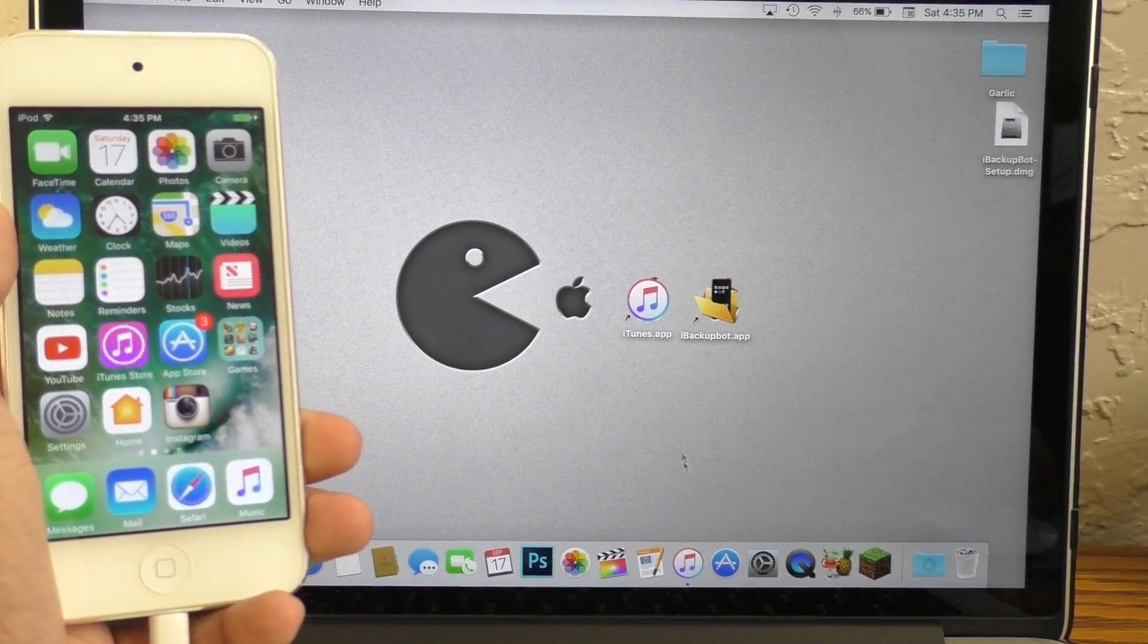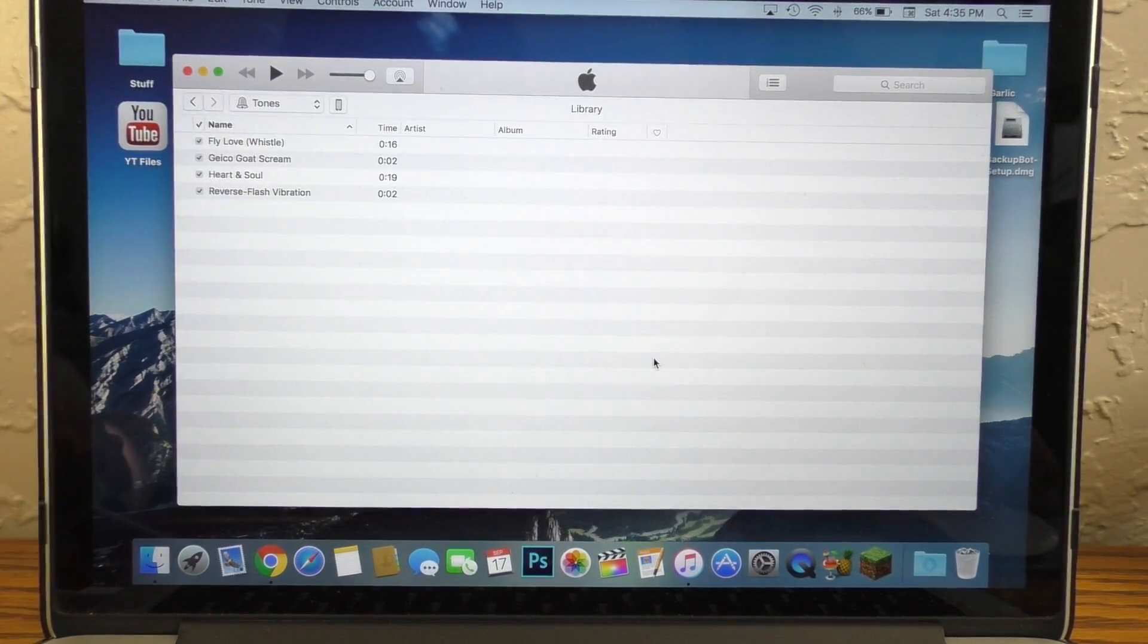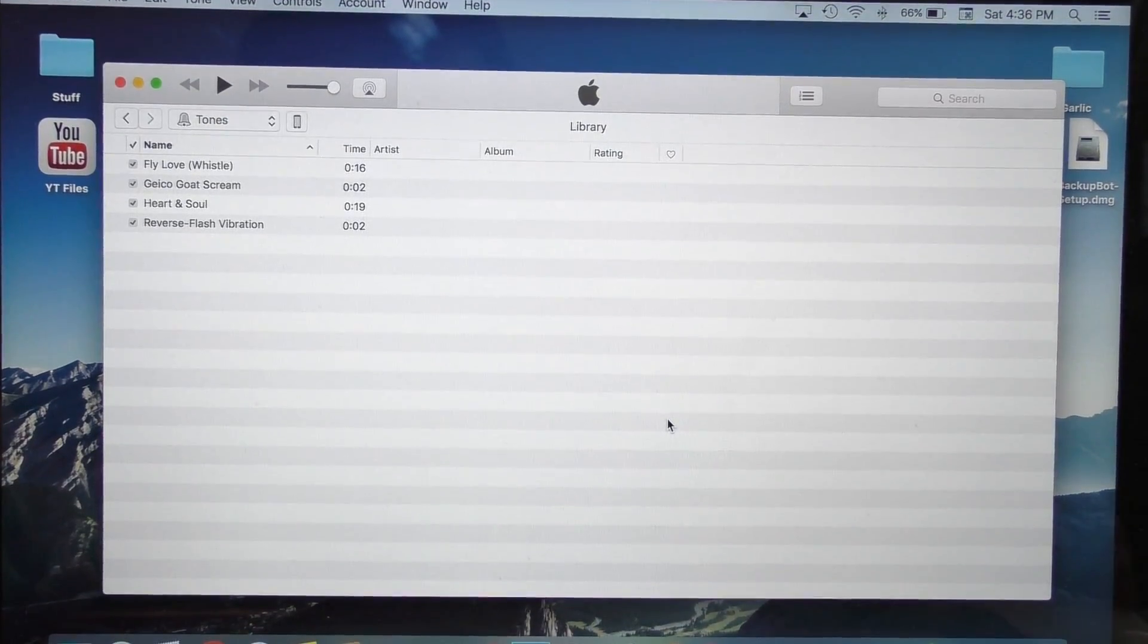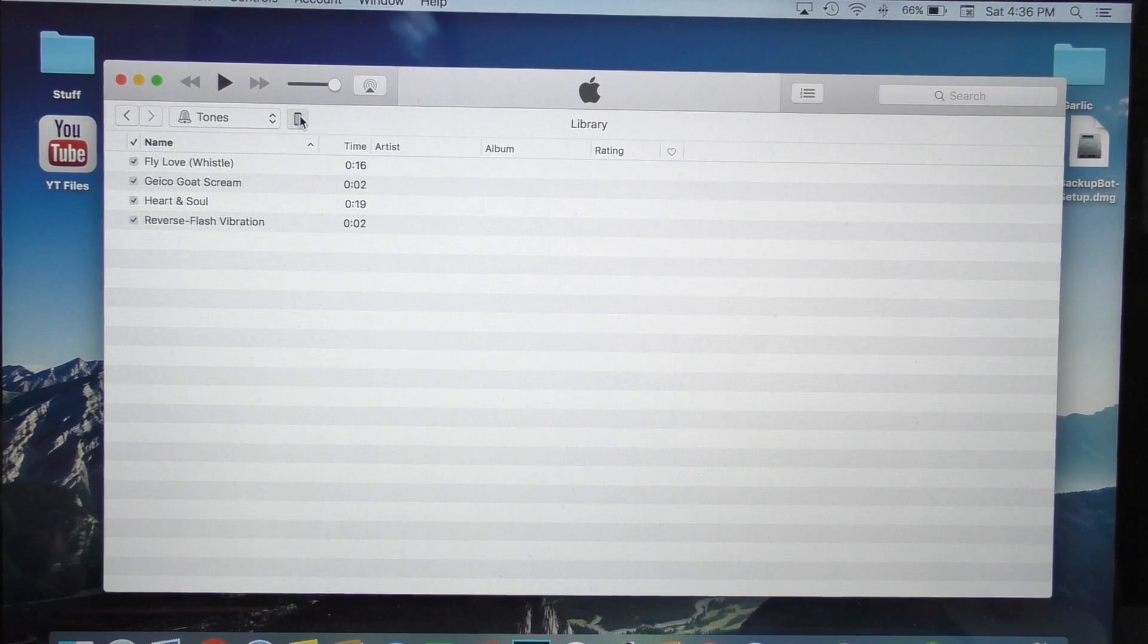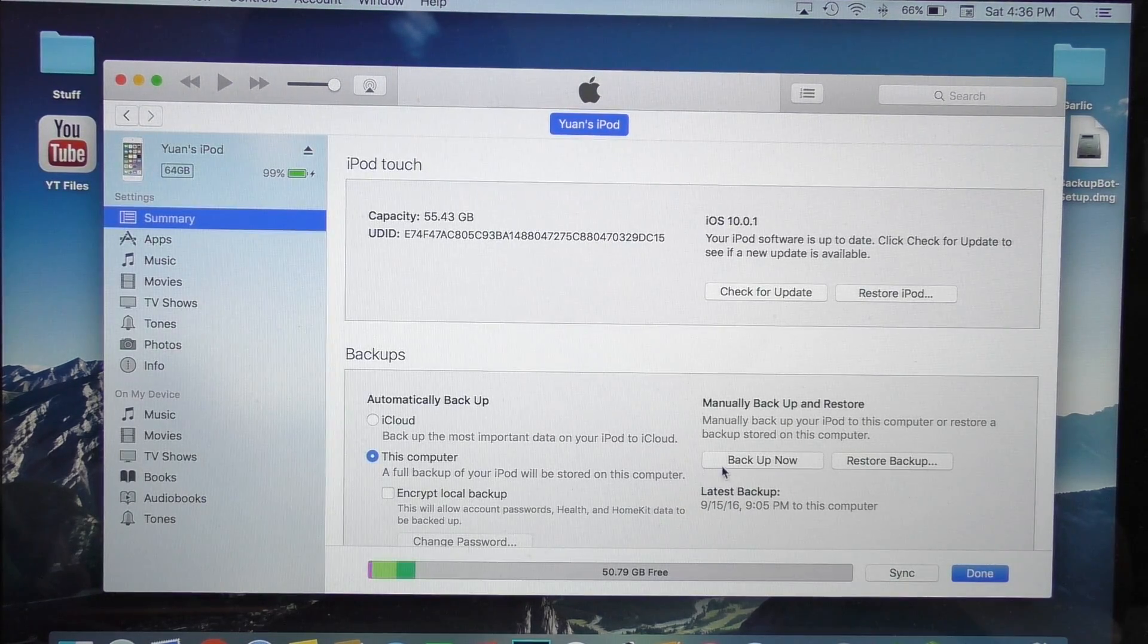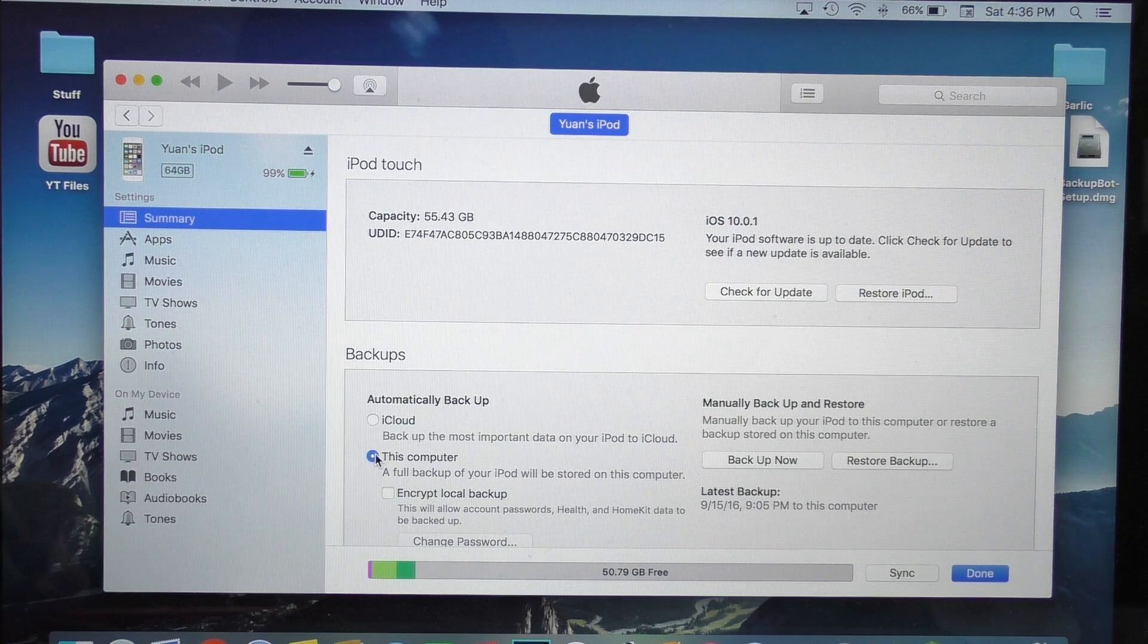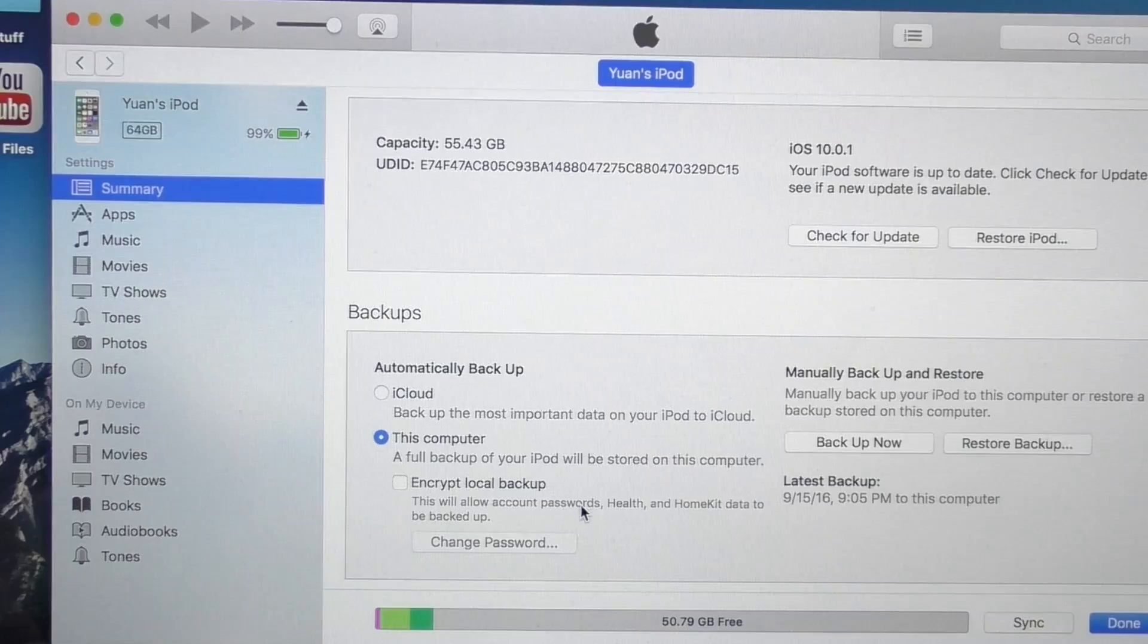Now, once you've got all that set up, go on your computer, go to iTunes. The first thing we are going to do is create an iTunes backup. So inside of iTunes, you will have to open your device section. And here you want to click the Backup Now option, but make sure that this computer is selected, that way it doesn't backup to iCloud.